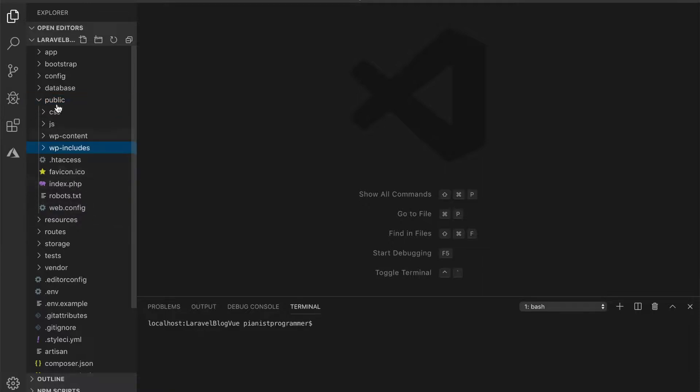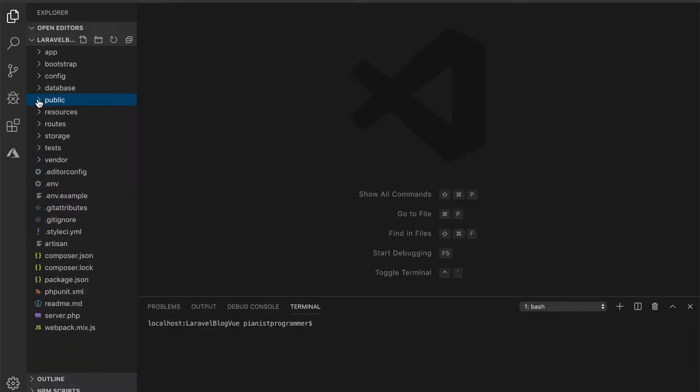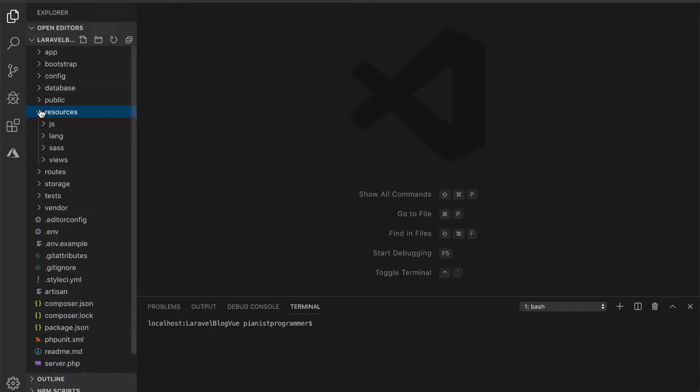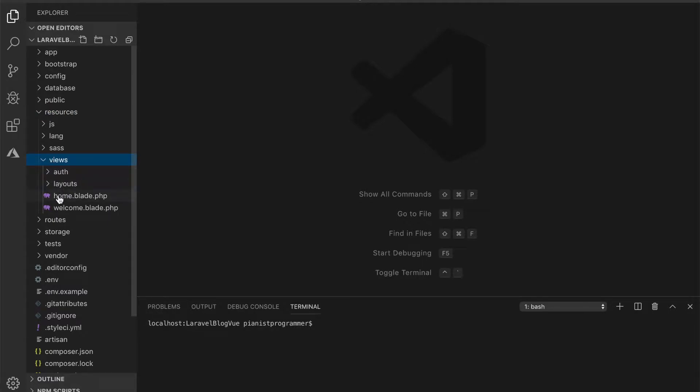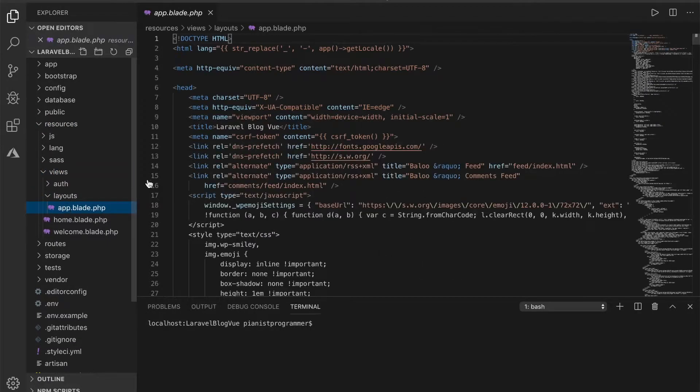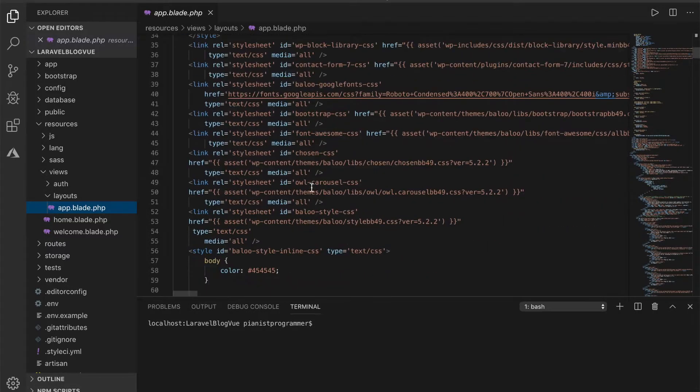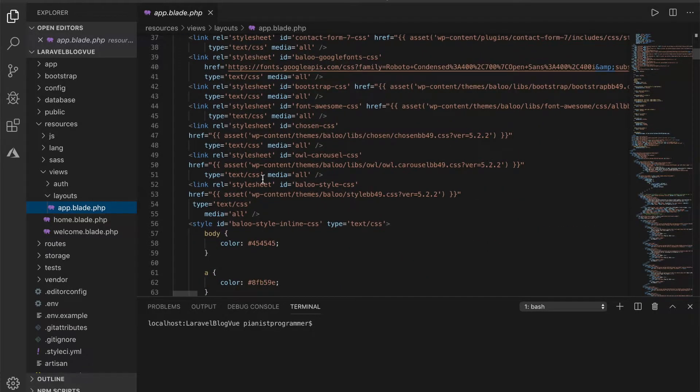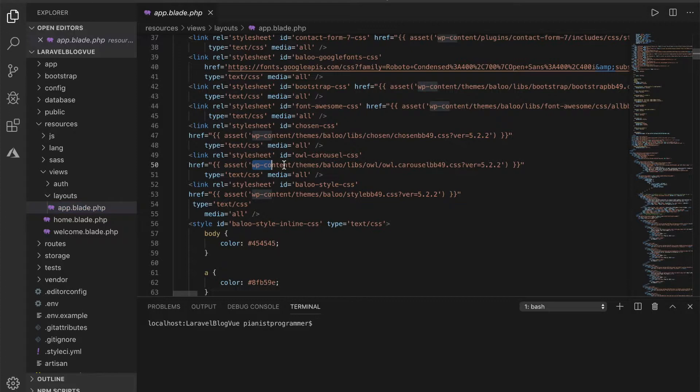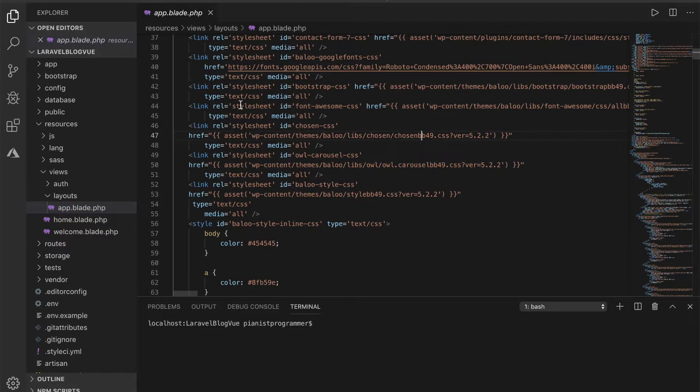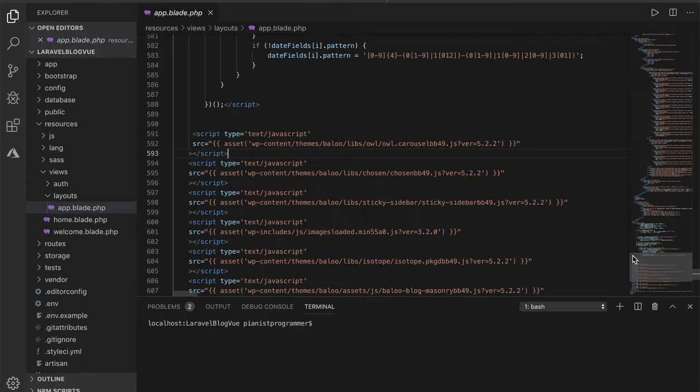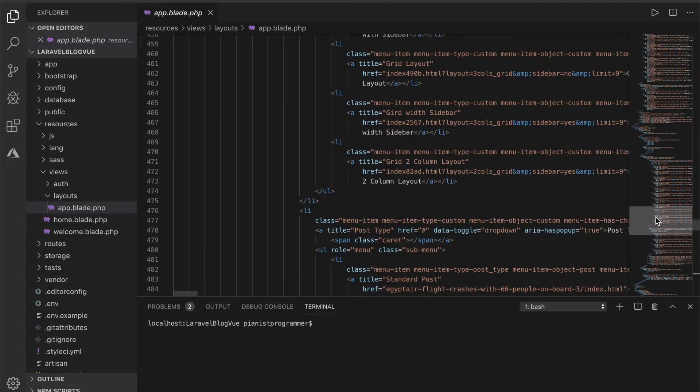Also what I have done I've added the main layout here because this is what we'll be loading. As you can see all these are referenced in the WP content, all the styles and the scripts have been referenced.